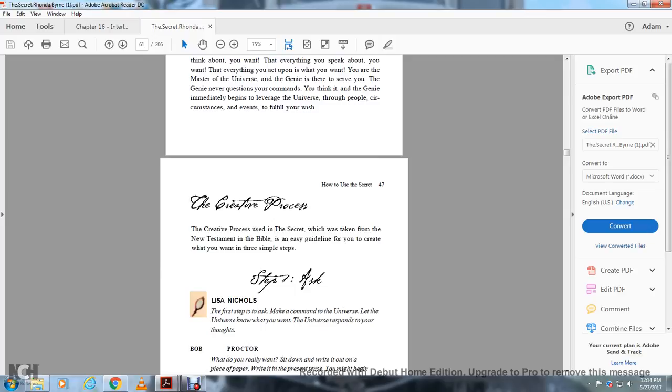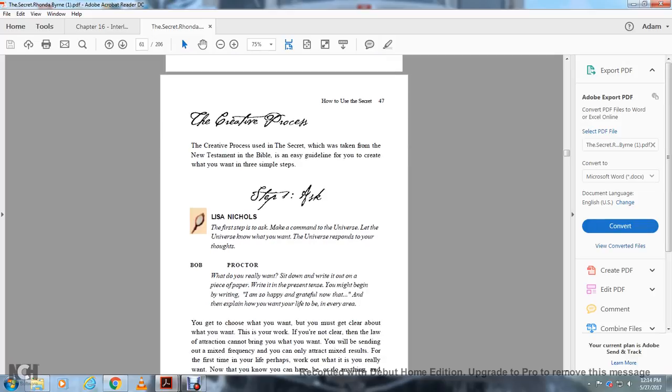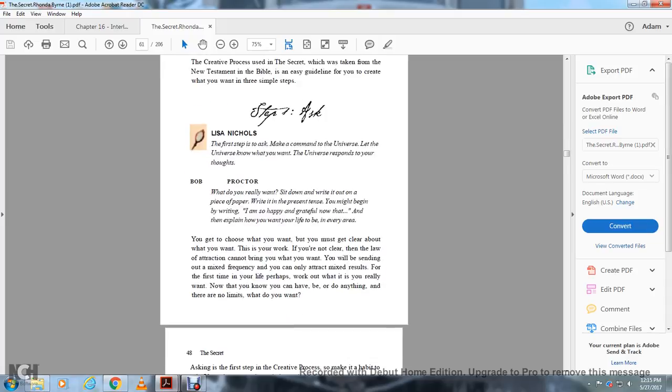The creative process from the secret, which has been taken from the New Testament of the Bible, is an easy guideline to create what you want in three steps. Step one: ask. Make a command to the universe. Let the universe know what you want. Sit down and write it on a piece of paper in present tense. I am so happy and grateful now that, and explain how your life will be.